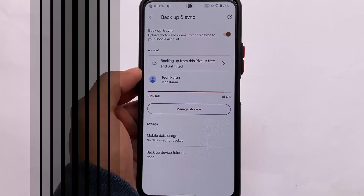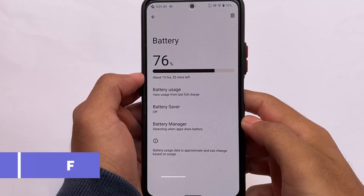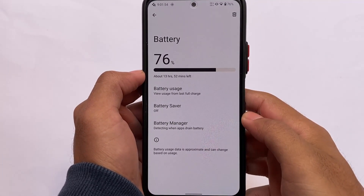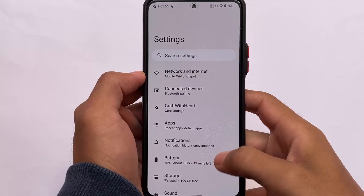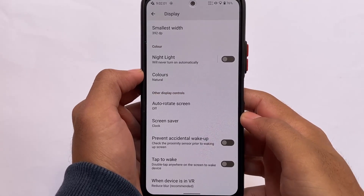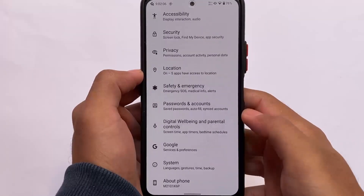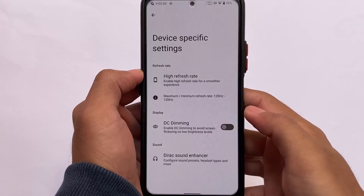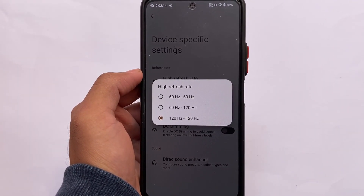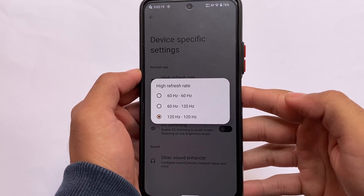Everything else is fairly standard. You can reset battery stats. The settings include normal features — display settings, sound settings, double tap to wake, and prevent accidental wake-up which works like a pocket mode. It also includes some device-specific things like variable refresh rate, where you can use 60Hz or 120Hz.